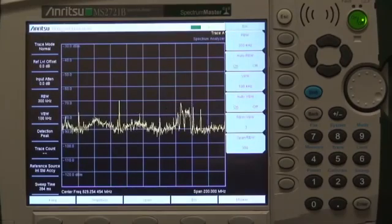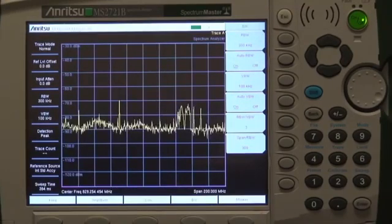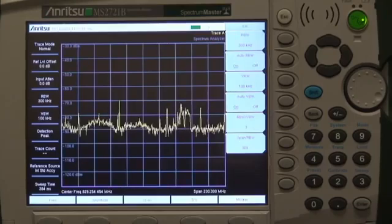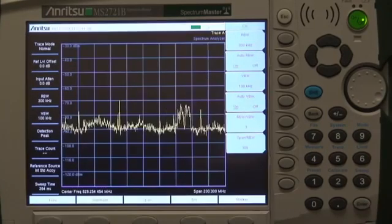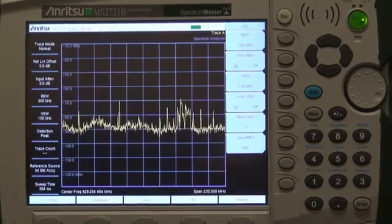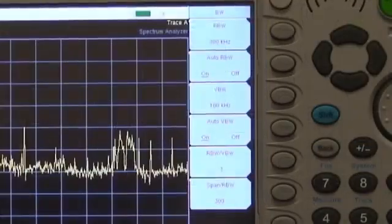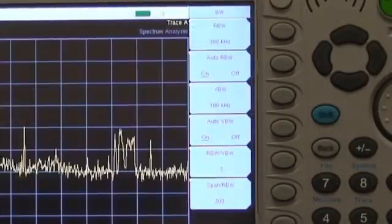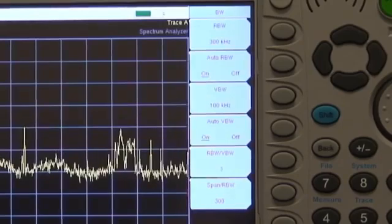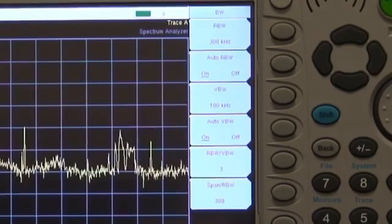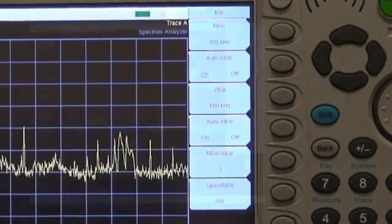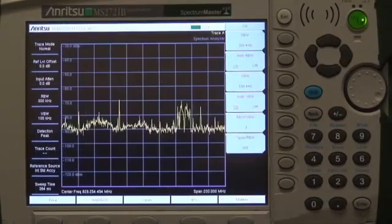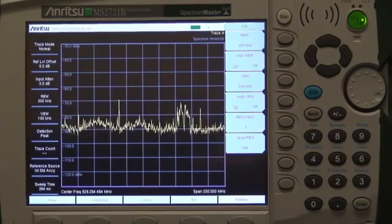Two of the fundamental settings for spectrum analyzers are resolution bandwidth and video bandwidth, called RBW and VBW. These settings have major impact on how signals are shown on screen. Anritsu handheld spectrum analyzers have default settings for resolution bandwidth and video bandwidth that are good for general signal viewing, but for some signals different settings are needed to be able to make measurements.